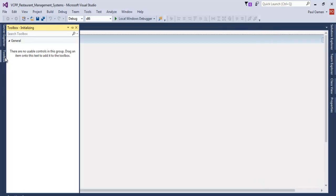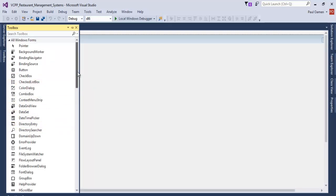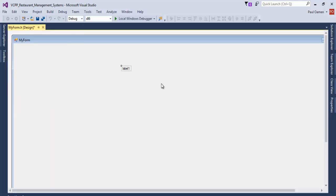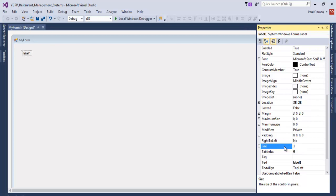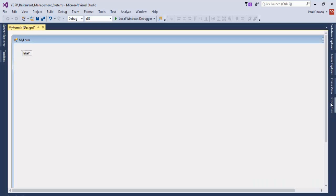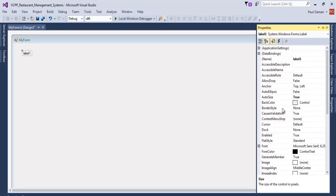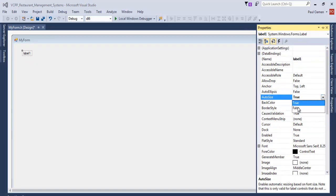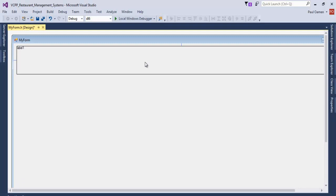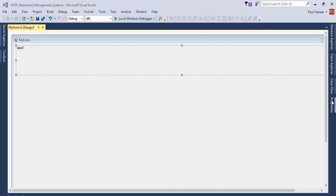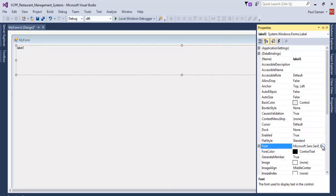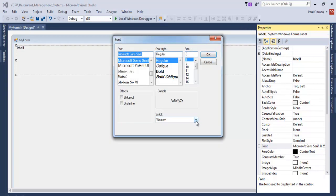Now we need to add some components. I'll start by adding a label as the title. Then define the size of that label — we'll make it about 1345 by 100. There are one or two properties to set: go to where it says Auto Size and set that to False. Now change the font size to about 60 and make it bold as well.